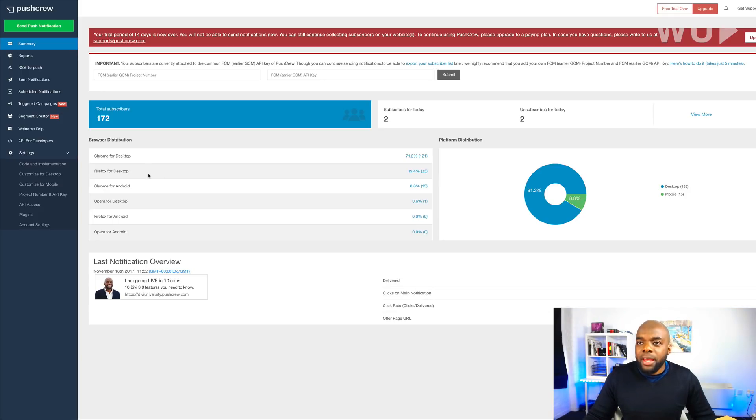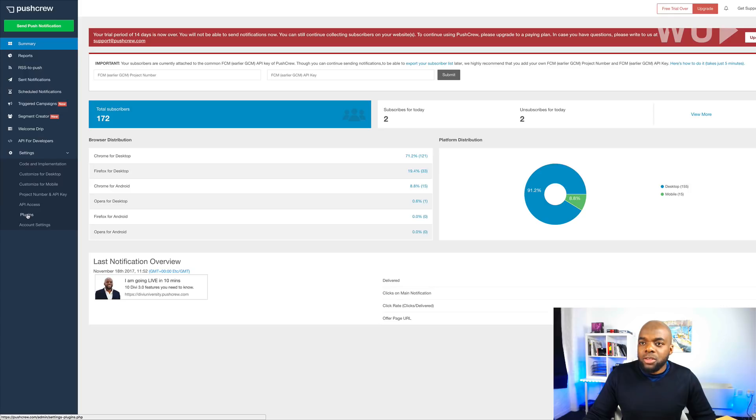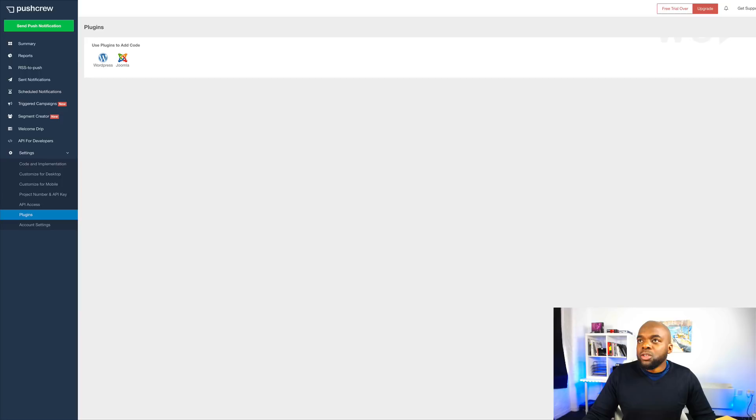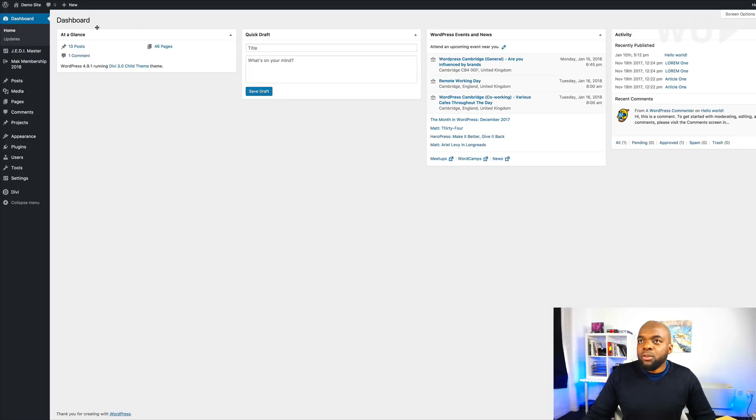So now that we have all this in place, let's go ahead now and set it up. So over here on the settings, we also have several ways to set this up. We have plugins. So here we have a WordPress plugin. So what I'm going to do is I'm going to come over here to my WordPress website.